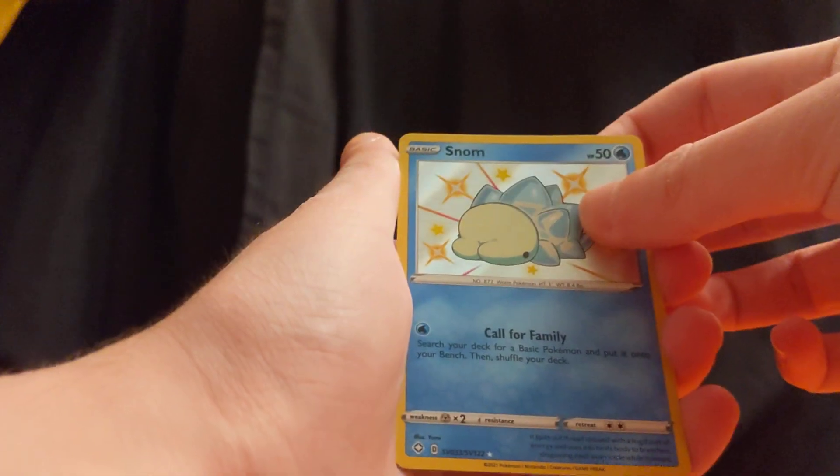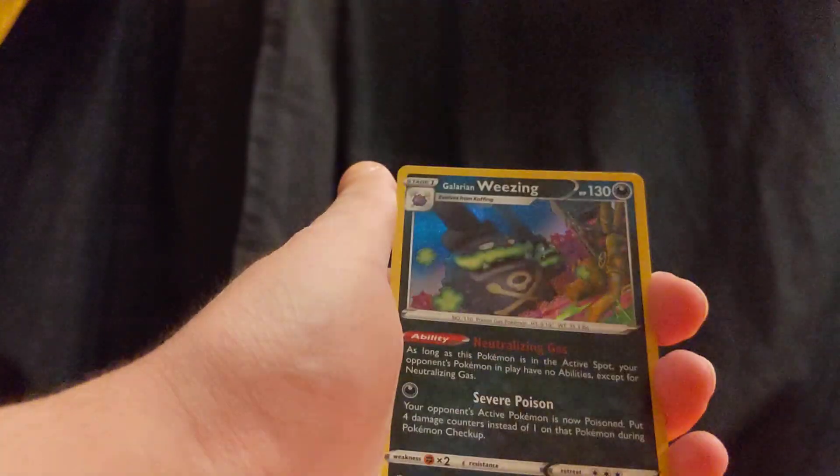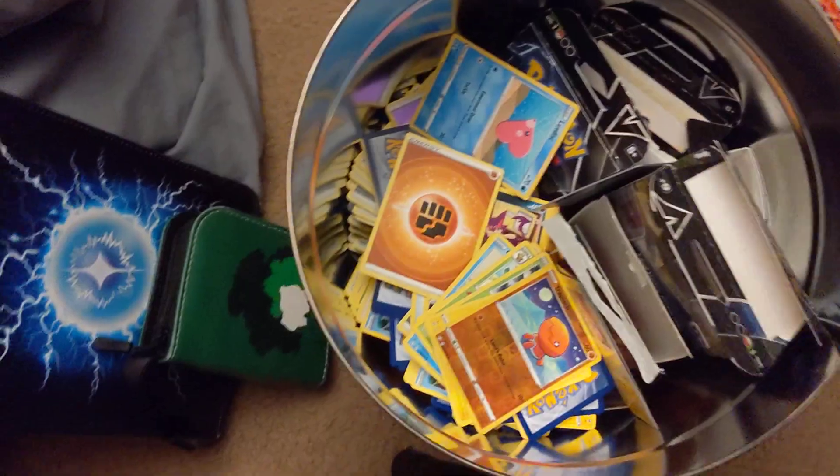Ooh, Snom, Shiny. Wheezing. Alright, our first shiny, put that to the side. These cards go into the abyss. We've got seven packs left.